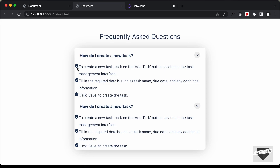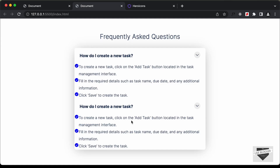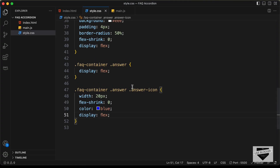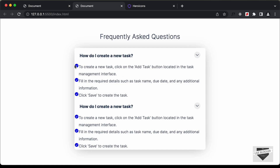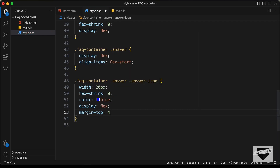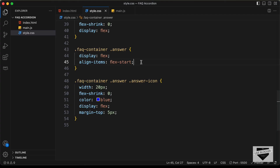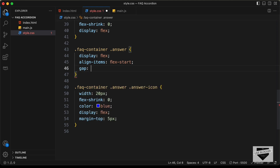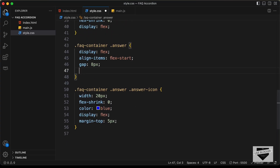While we're here, let's also style this icon — set the color to blue and display to flex. Now the icons are centered vertically. For this answer division let's set align-items to flex-start, and let's add a margin-top of 5 pixels to the icon. Now let's go back and add a gap of 8 pixels. For each of the answers let's also add margin of 8 pixels top and bottom and 0 for left and right.